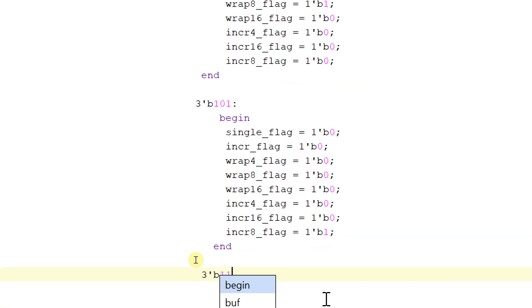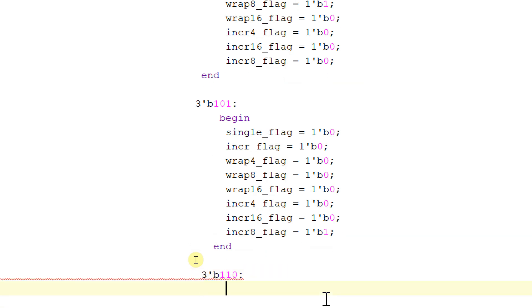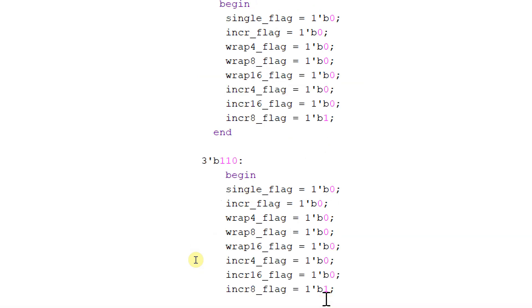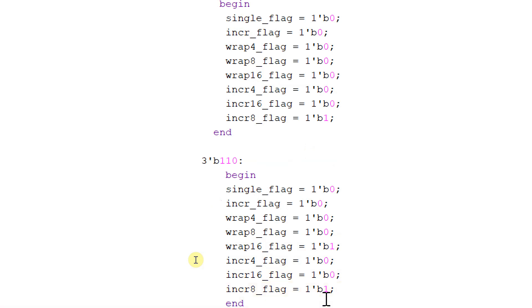For 3'b110, begin the state, make wrap16_flag equal to 1, maintain all other flags equal to 0, and end this case and this state.